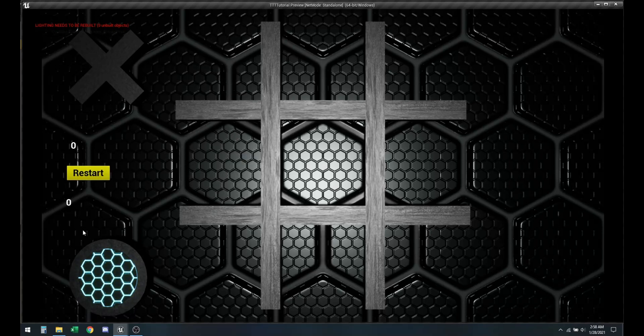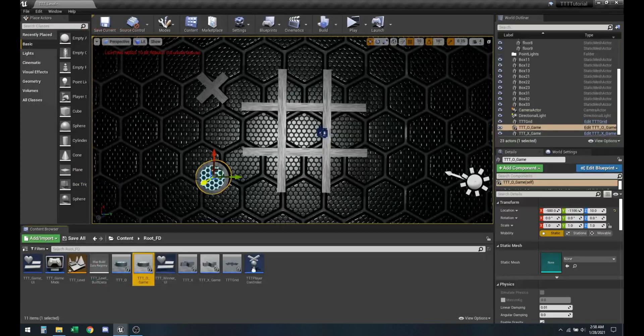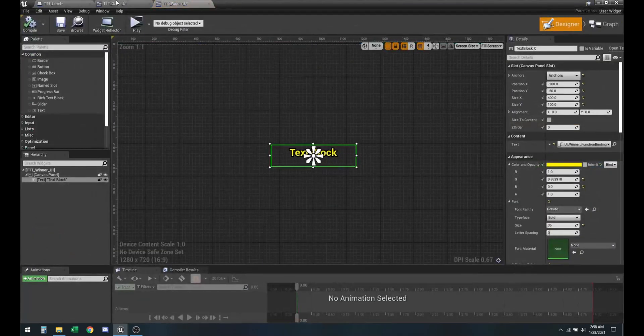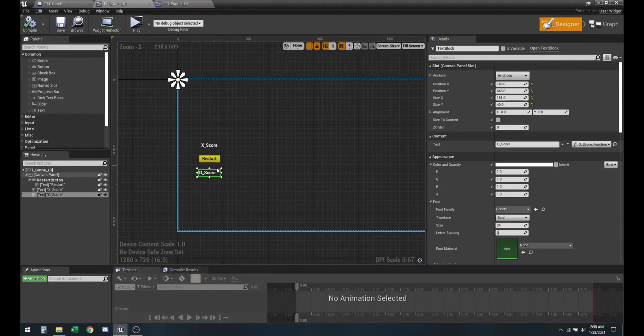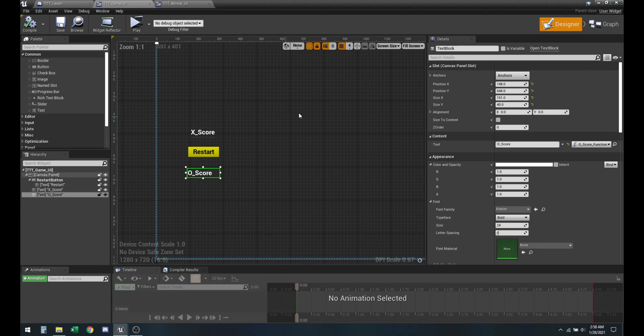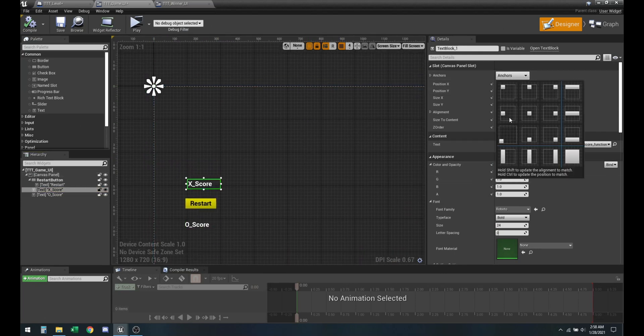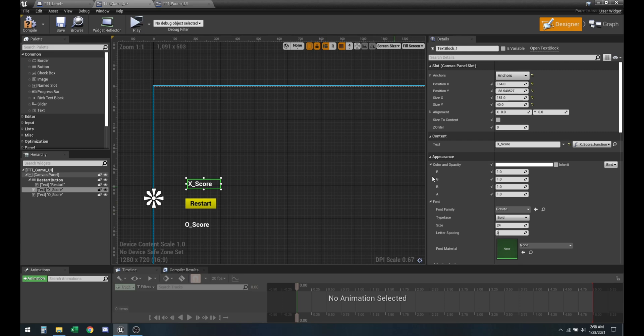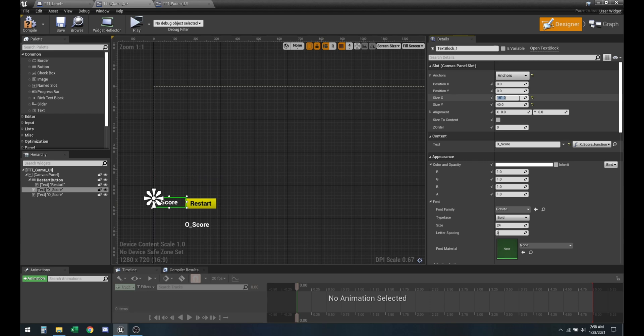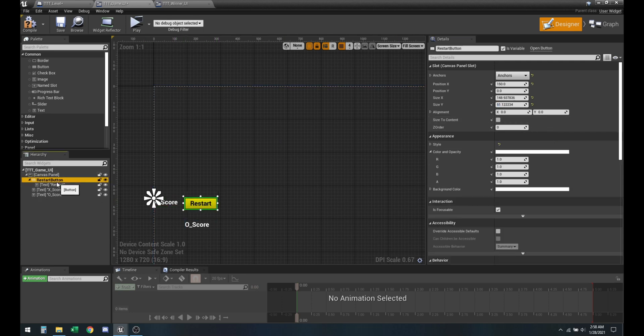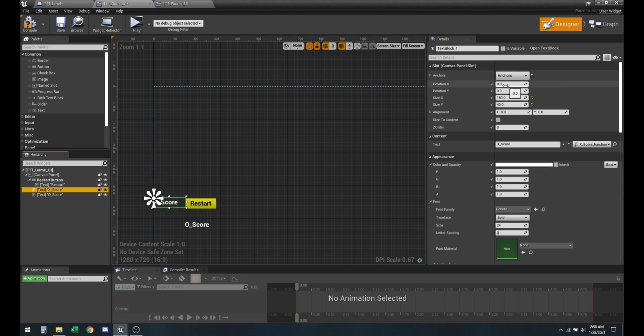Let me go ahead and set up this a little better. So let me go ahead and anchor these properly from the sides. Let me make this 150 by 40. How far is the restart button? 150.